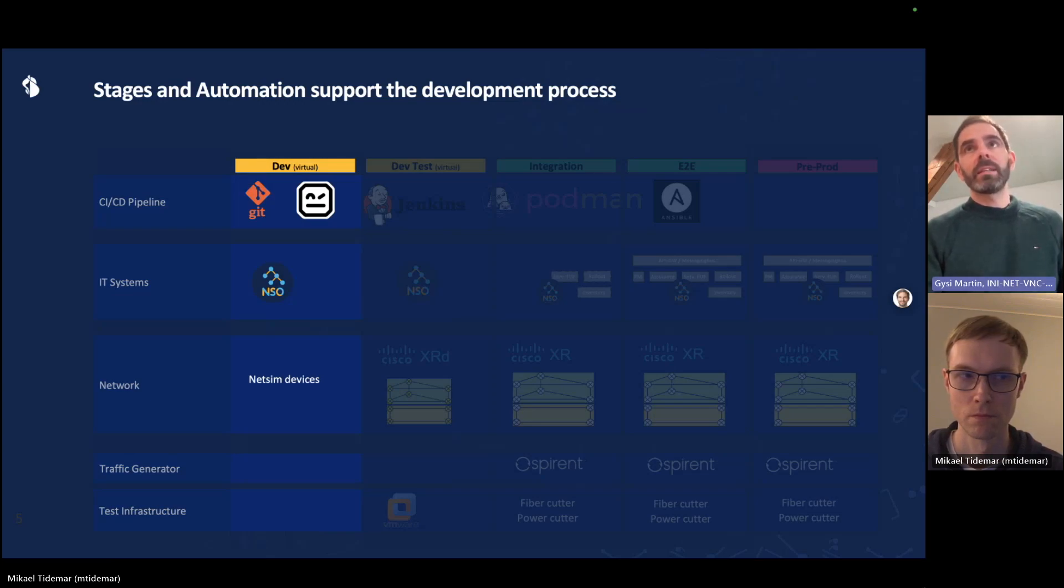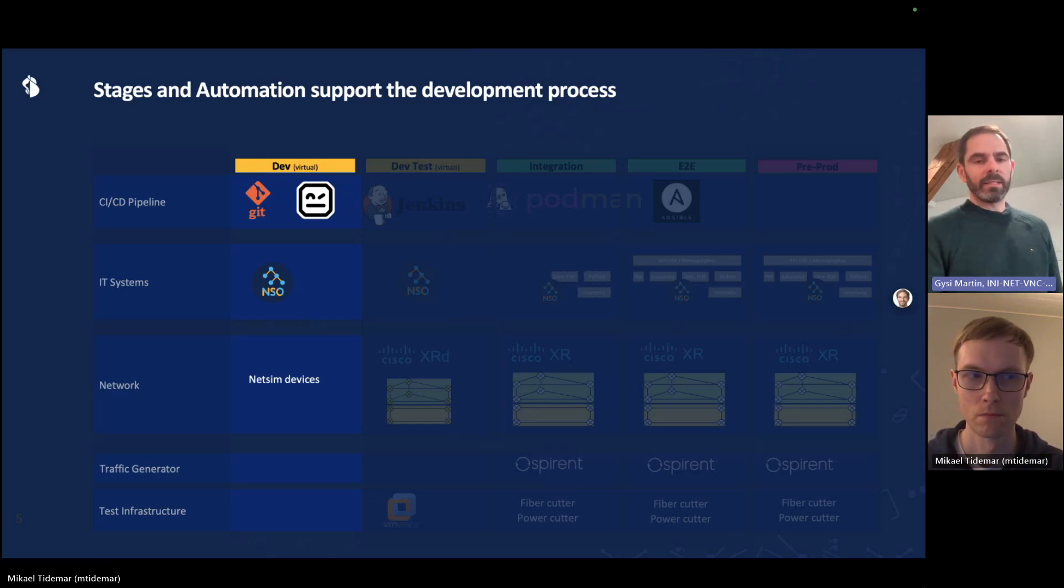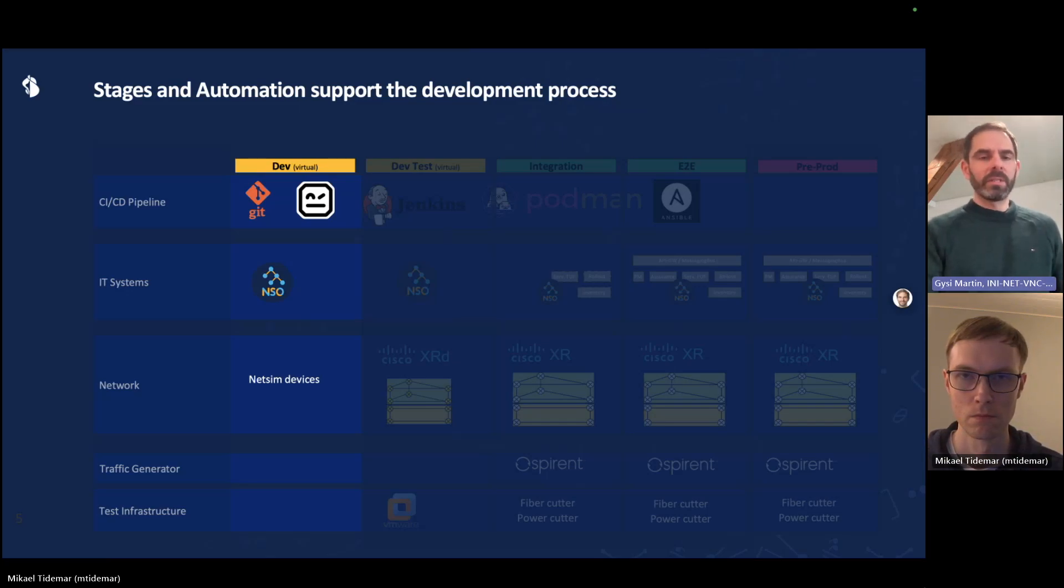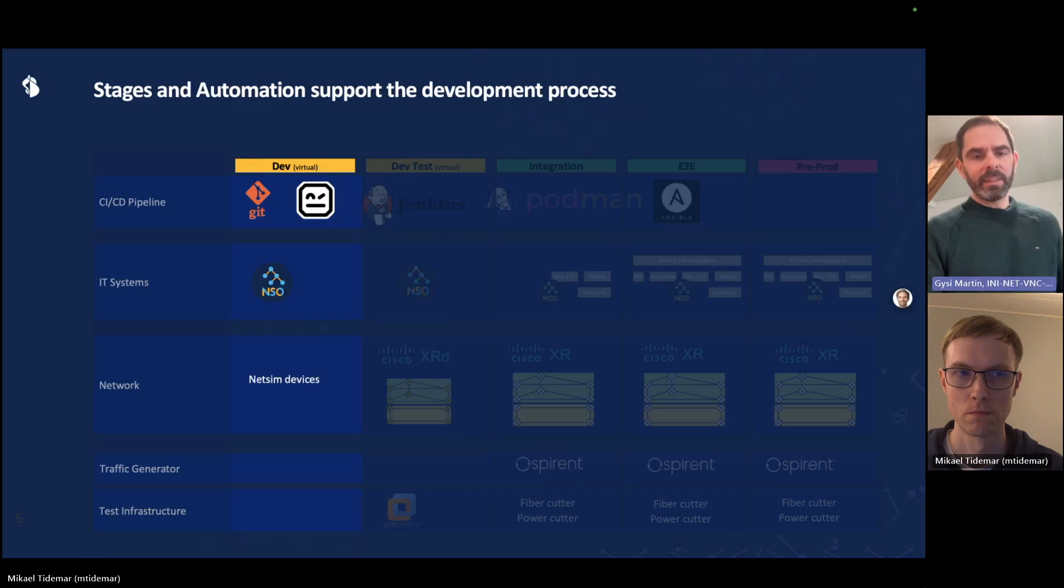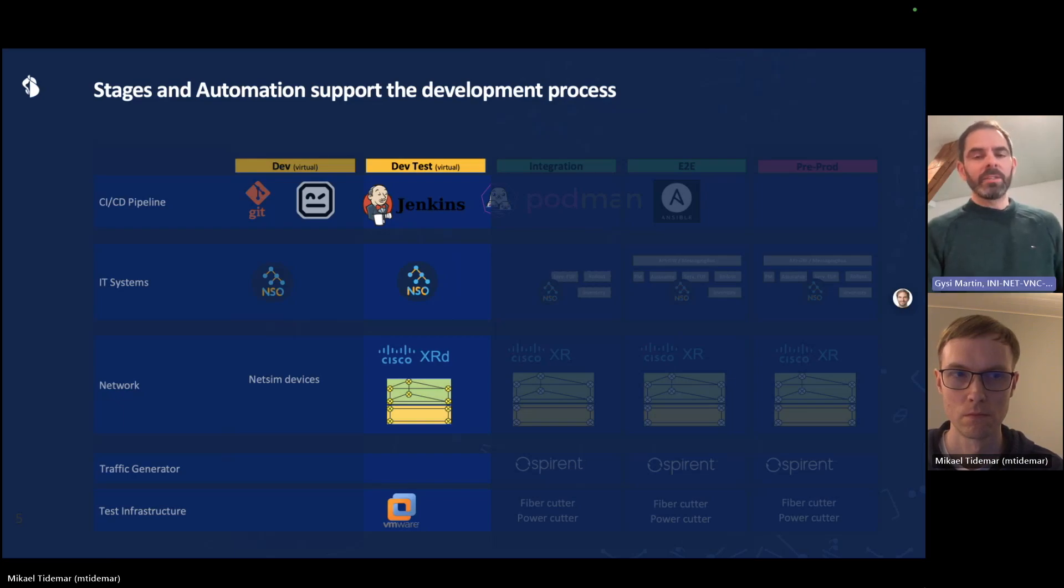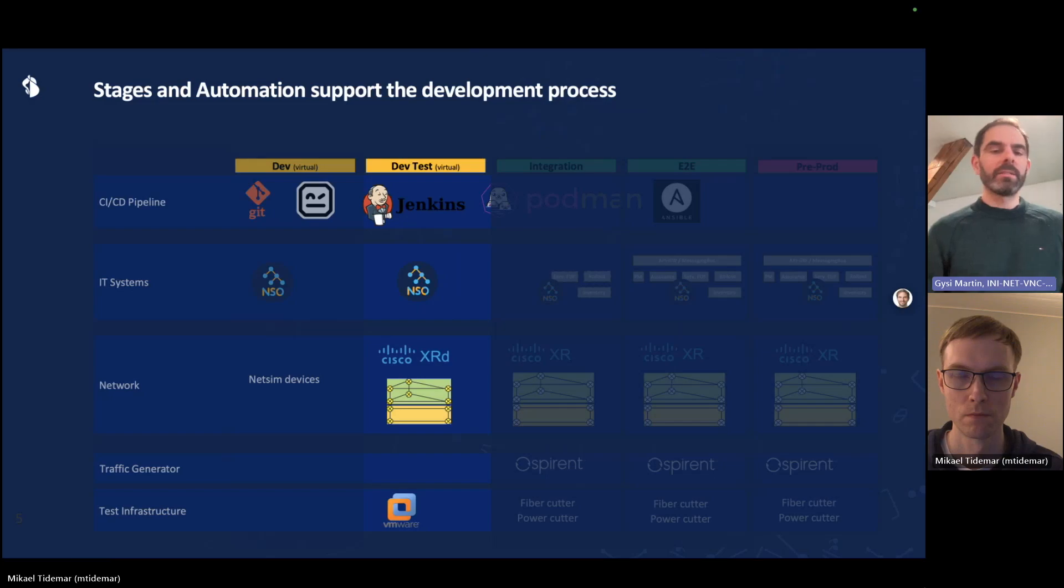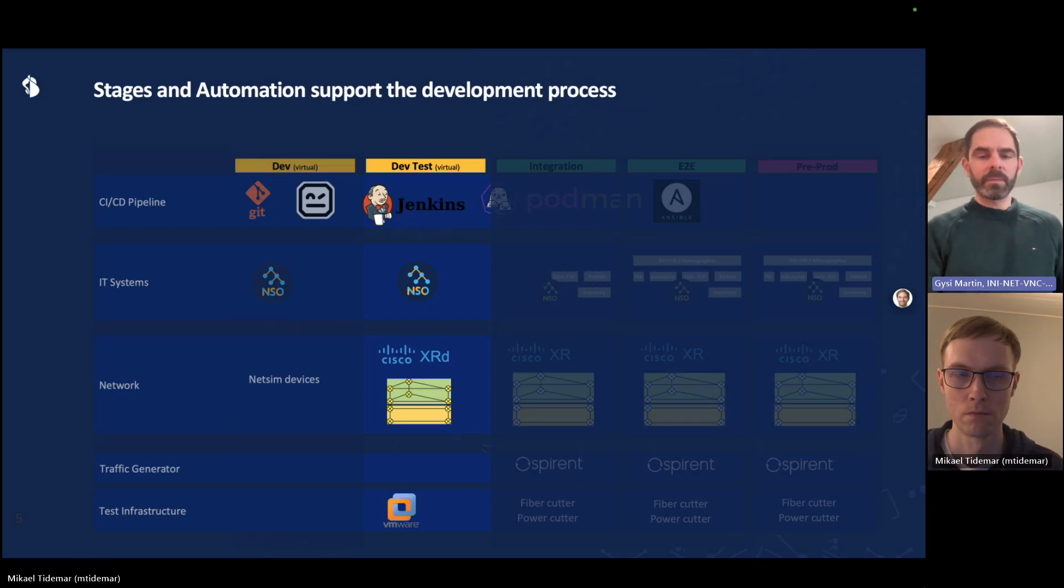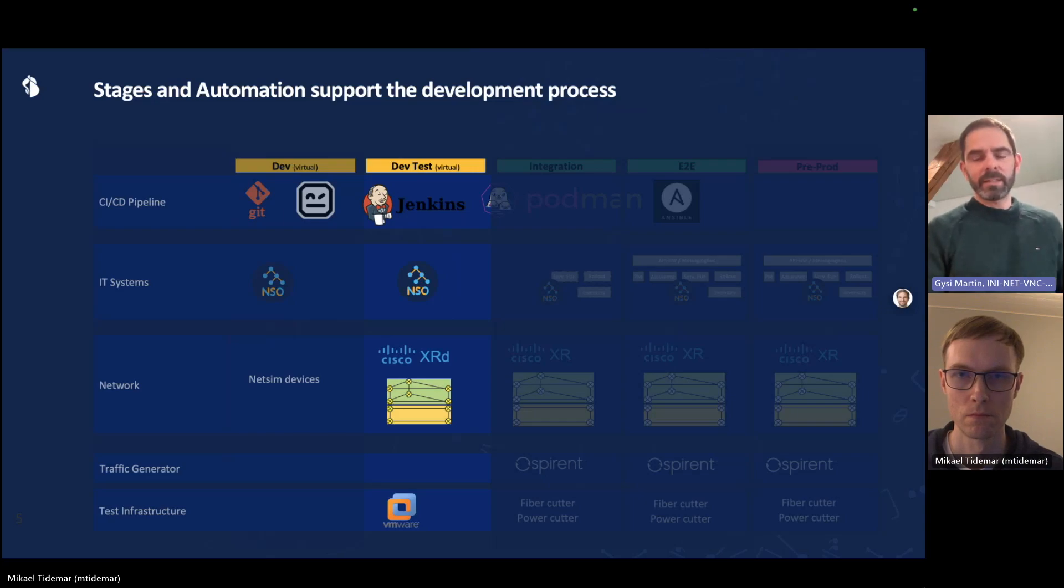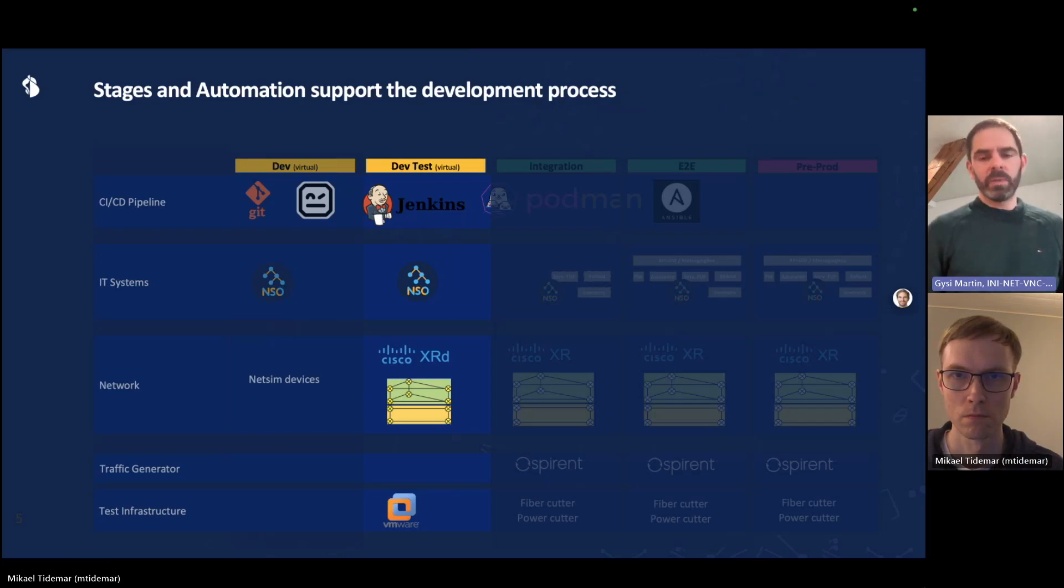The lifecycle of a new feature starts on the laptop of the developer. He has his local install of NSO. He tests against NetSim devices. And when he's happy, he pushes the NSO service to Git, but he also pushes the robot test cases to Git. Pushing anything to Git will trigger the first step of the CICD pipeline. Jenkins takes that code and runs a series of unit tests on another NSO instance somewhere in a data center. That NSO instance configures a lab. This lab is based on virtual devices and unit tests are run, basically just to verify the configuration that is applied is the one that is expected.